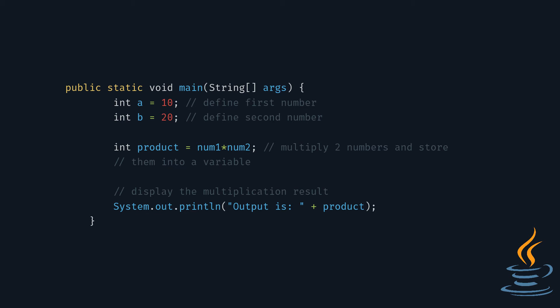After that, we multiply those two numbers and store them into a variable. And last, we display the multiplication result.